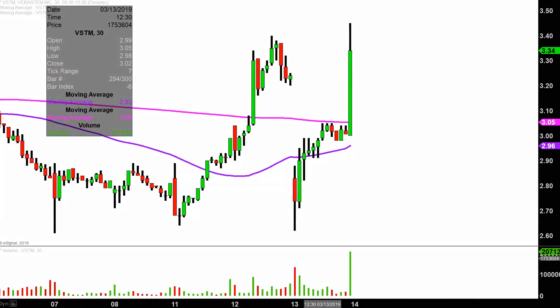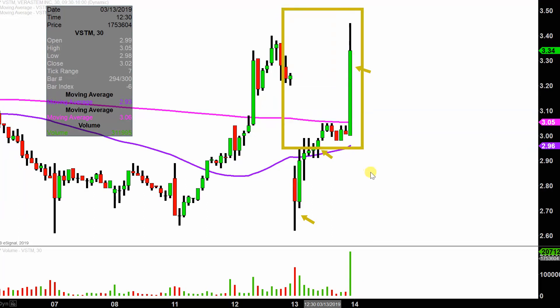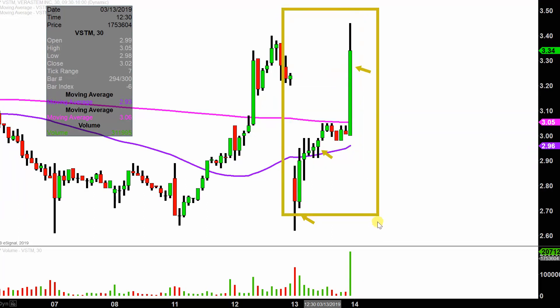Real quick, what do I mean by 30 minute in case maybe you're new to charts? Instead of using these candlesticks here representing one day's worth of price action, which is what you would normally see, each one represents 30 minutes. So while this here may look like several days' worth of time, it's actually today's price action broken down into 30 minute time slices.